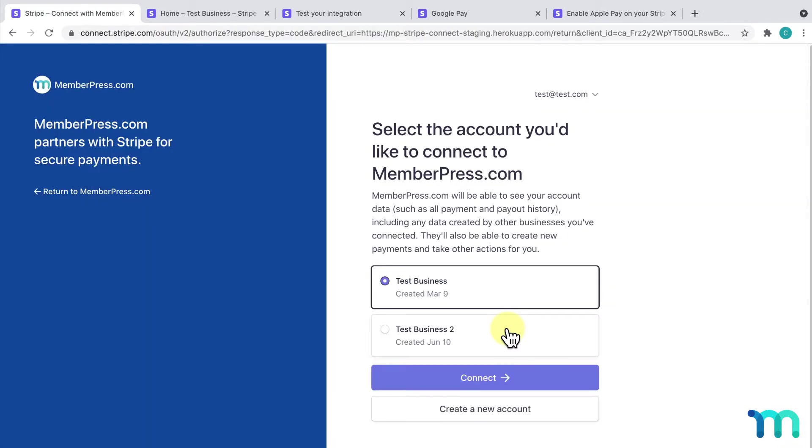It'll redirect you to this page here. I'm already logged into my Stripe account, but if you're not, it'll prompt you to log in with your Stripe credentials. Next, select the account in Stripe you want to use. Then click Connect.